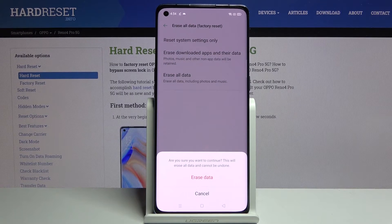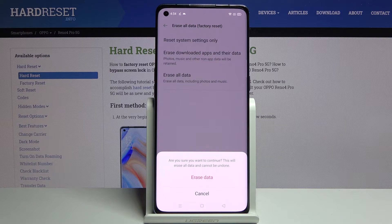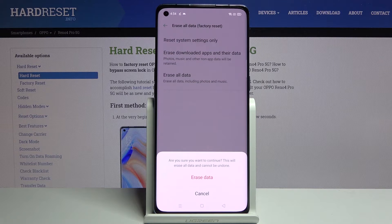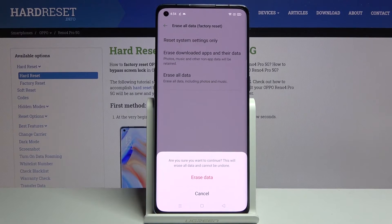It would probably be better if it told you that it will remove things like your photos, videos, documents, and anything that you have downloaded or captured on the device — that will be completely gone. If there's anything you'd like to keep, back it up beforehand, otherwise you will lose it permanently.